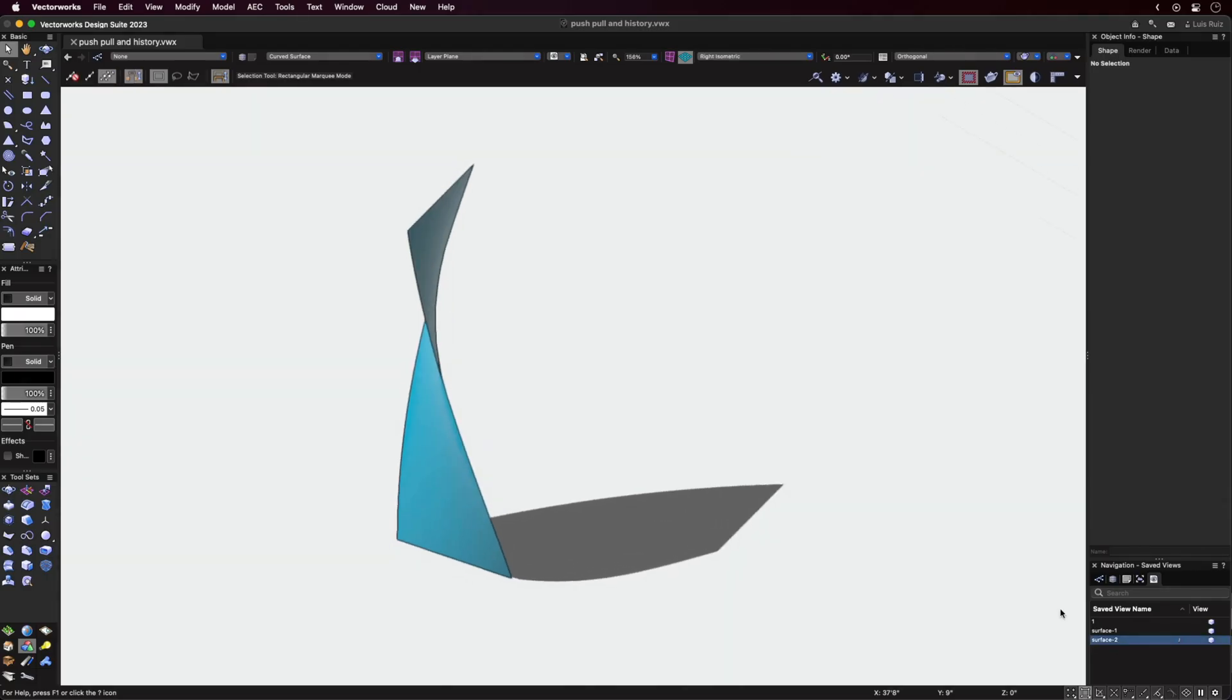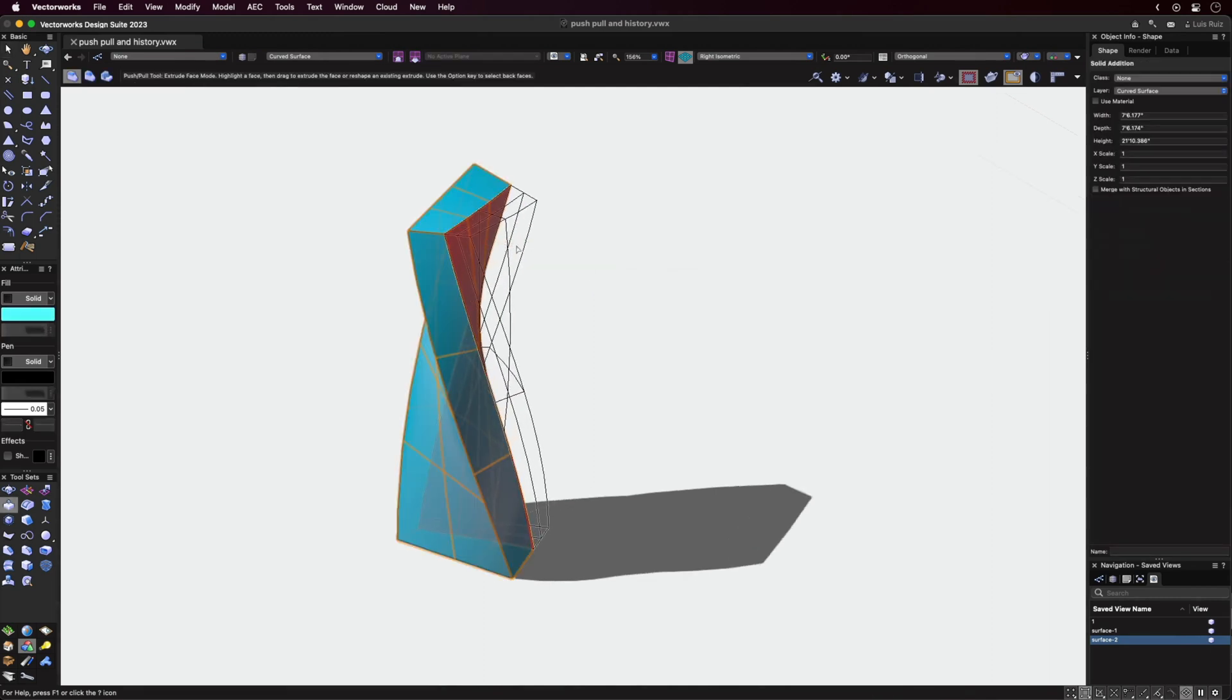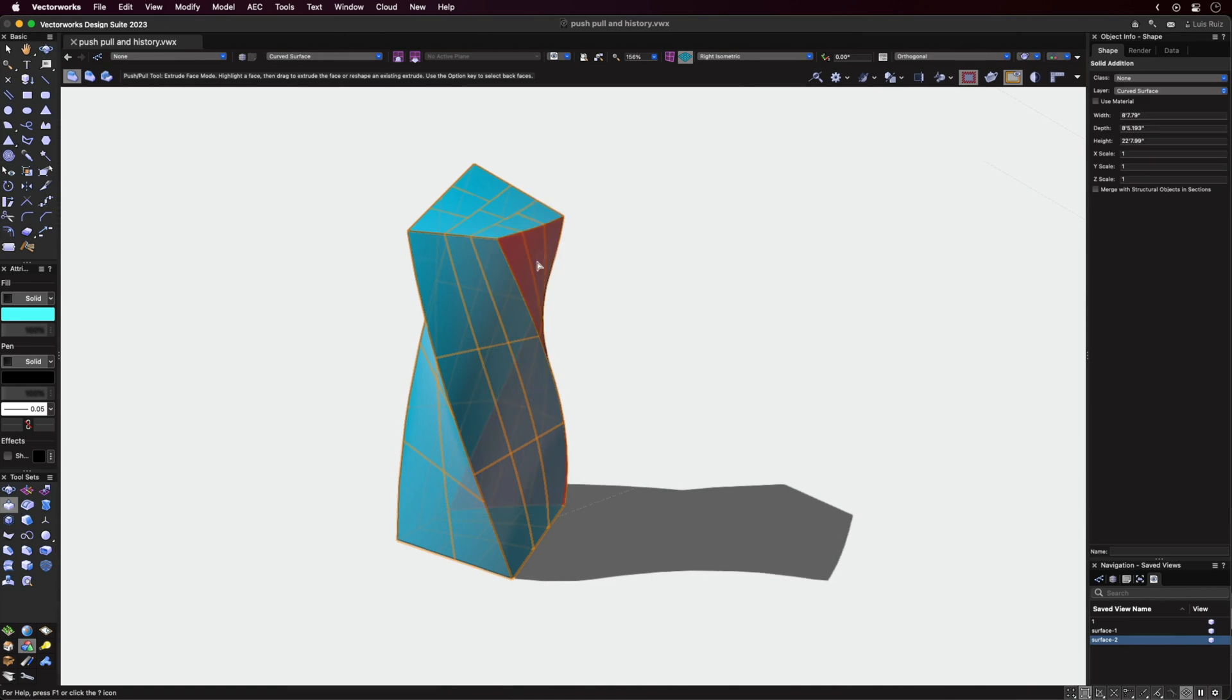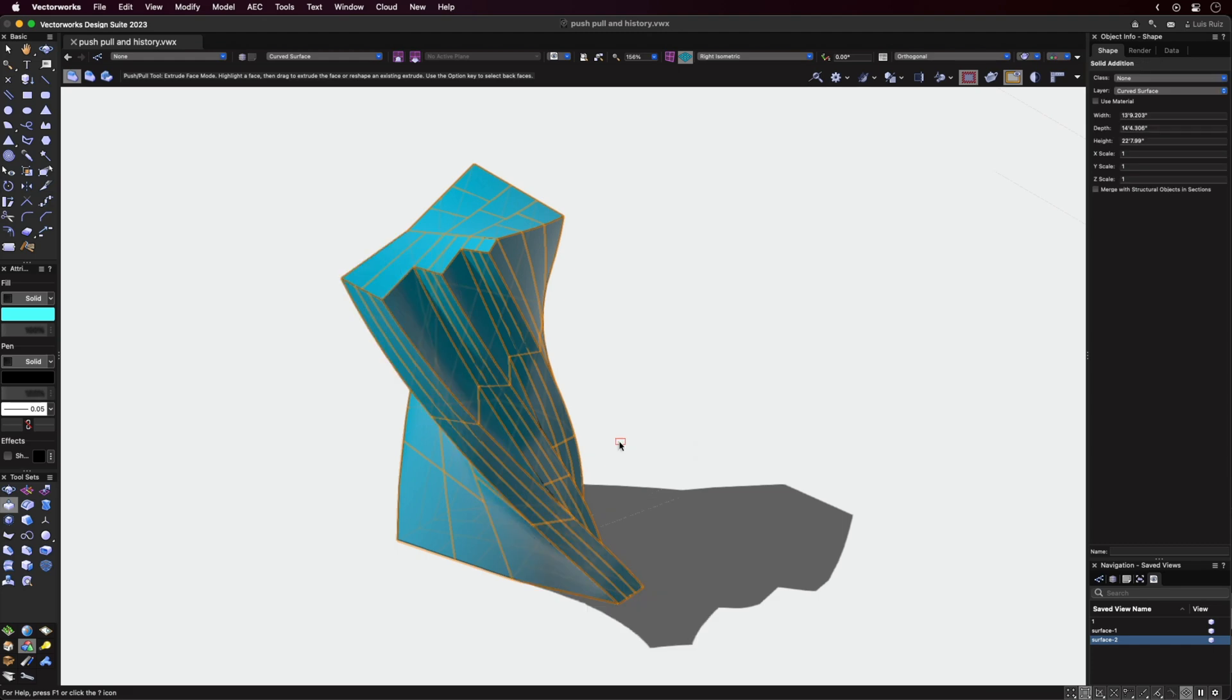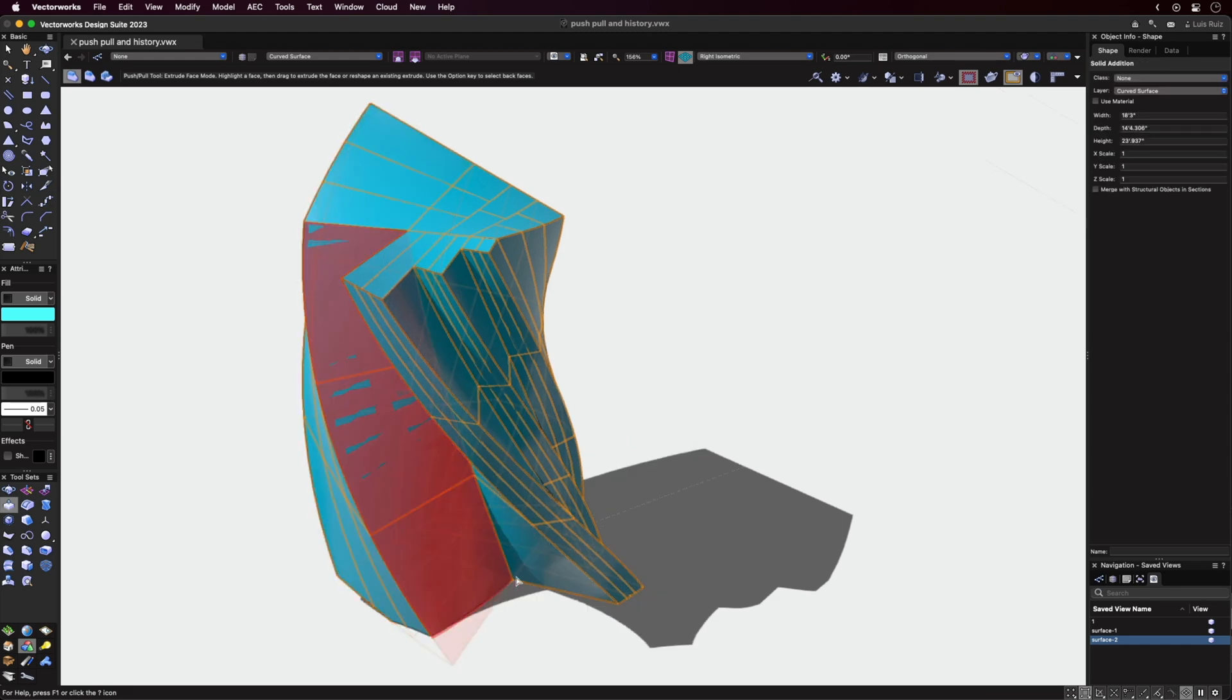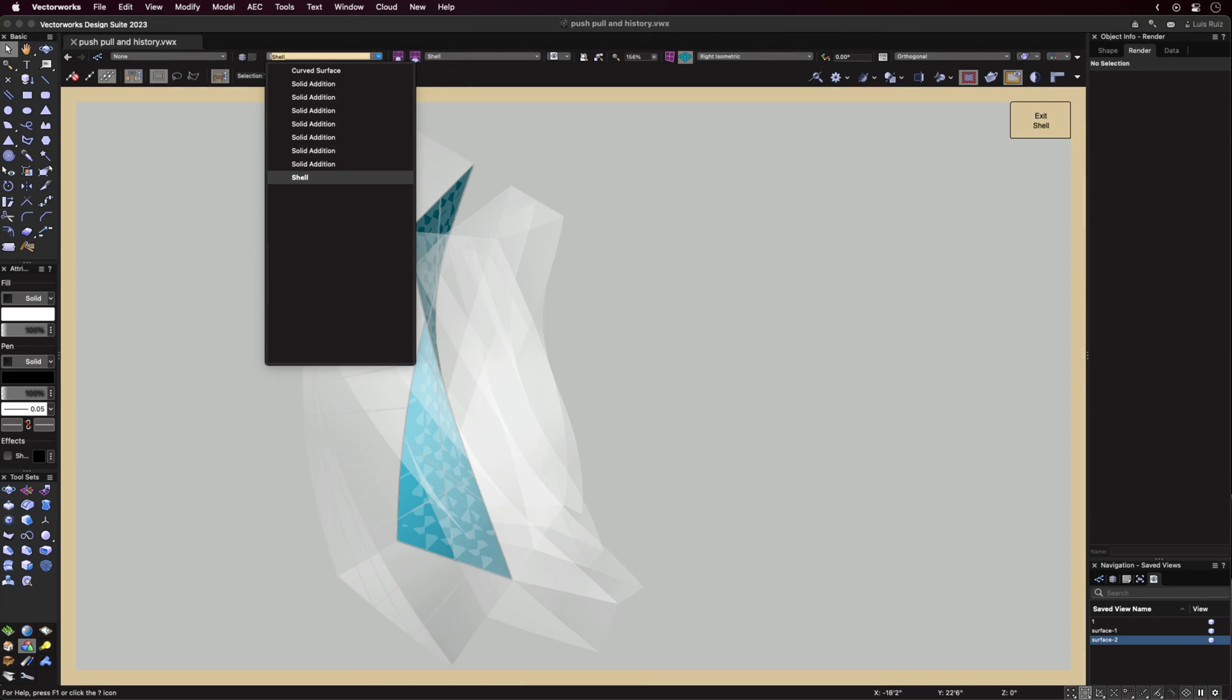Here you can see that the Push-Pull tool now works on non-planar surfaces. The results of the first operation will be a shelled object. From there, you can continue to Push-Pull on the object, which will then create a solid addition. And yes, history is maintained.